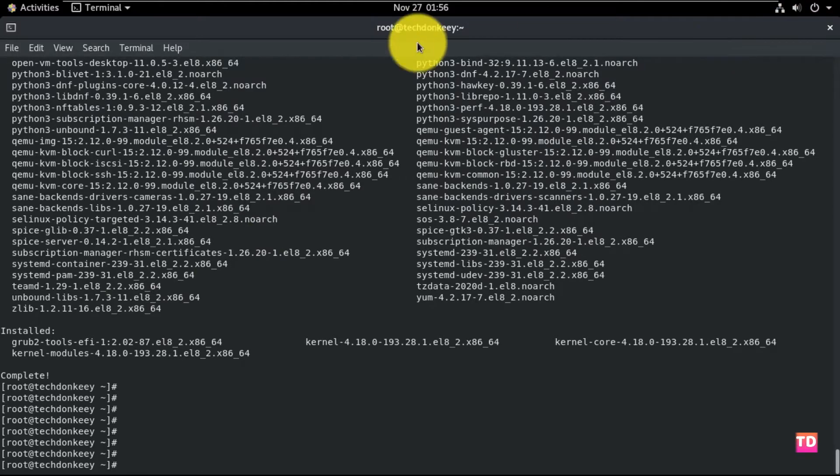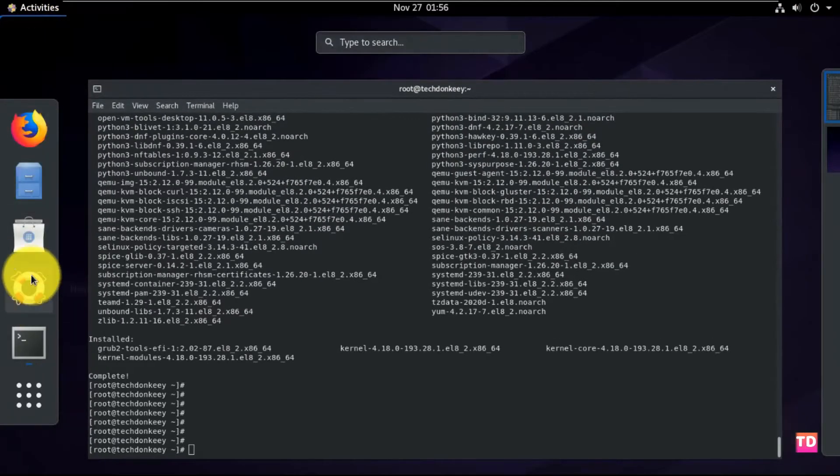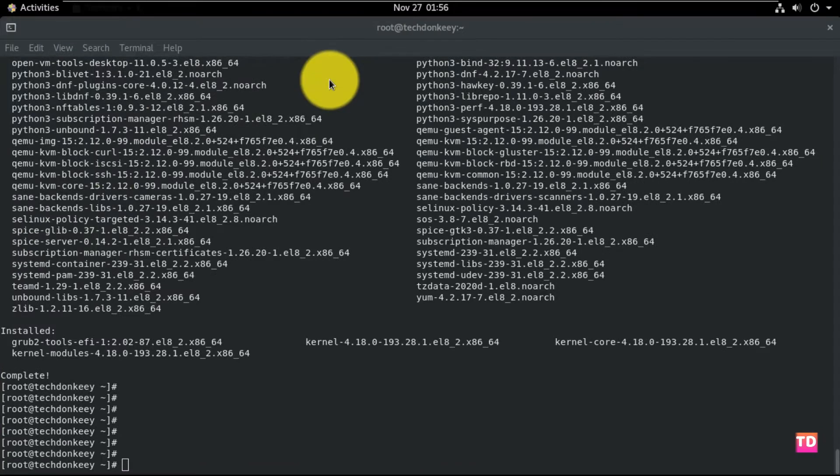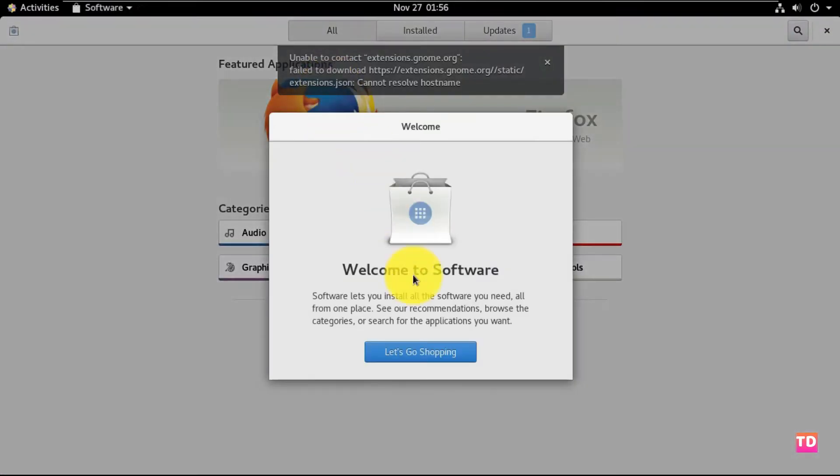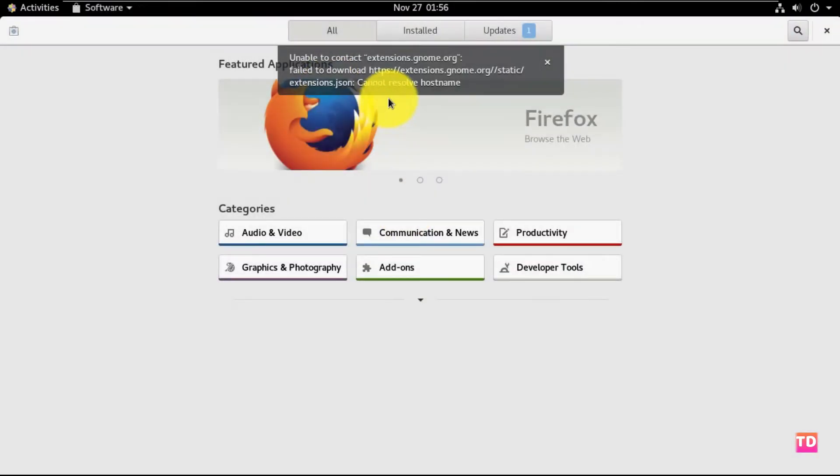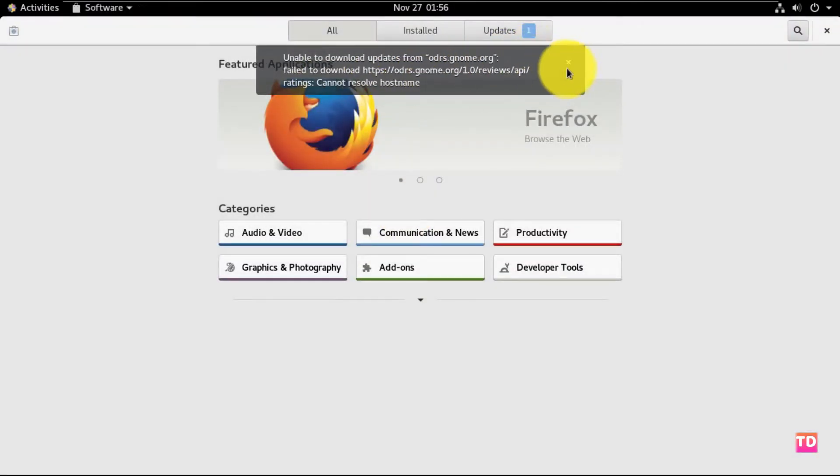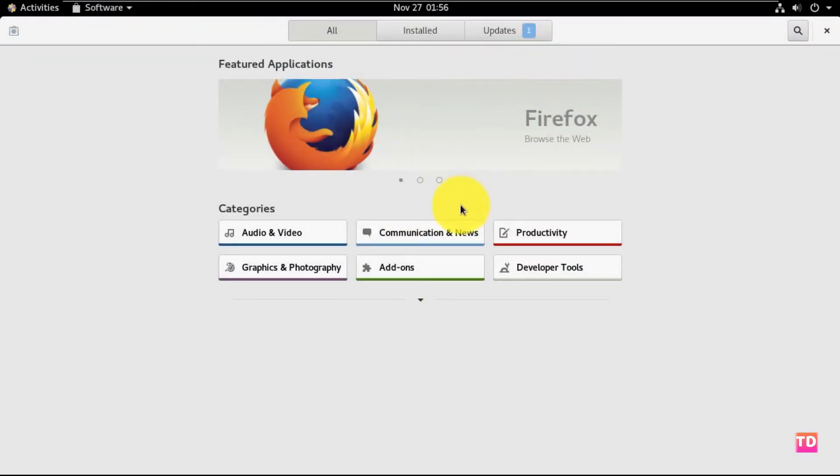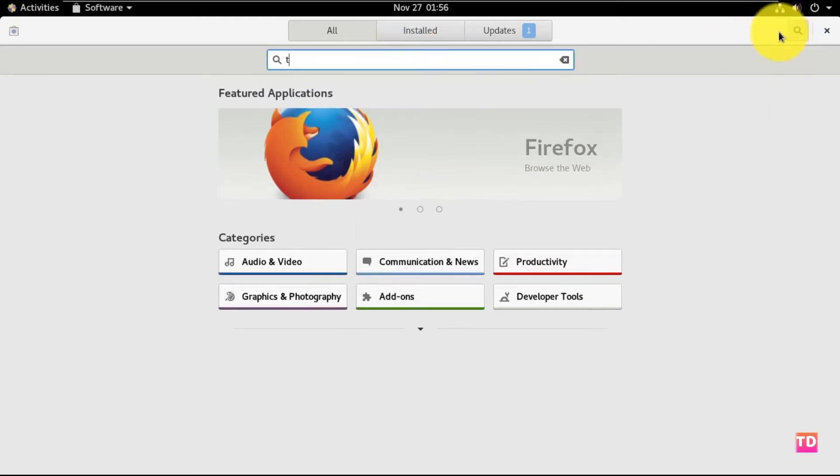The maximize and minimize button is not available here and sometimes it's really very problematic. So let me install a package called TwigTools from software, which will give us the maximize and minimize button option.